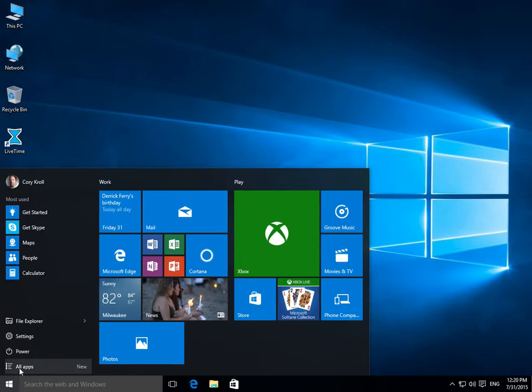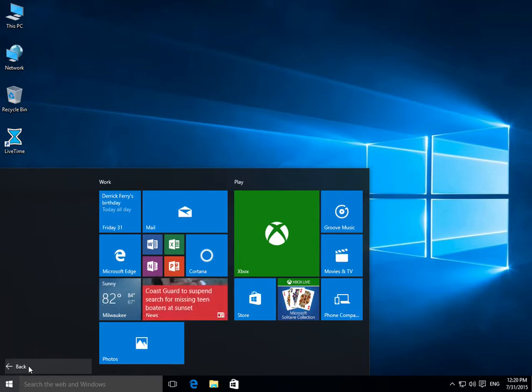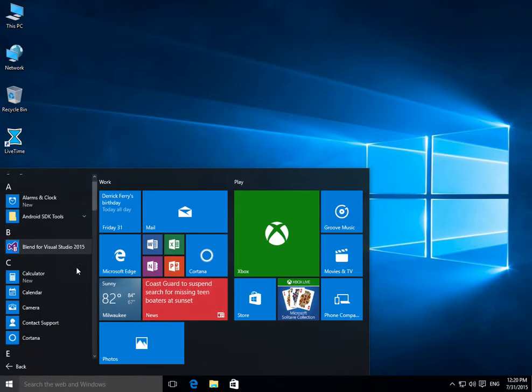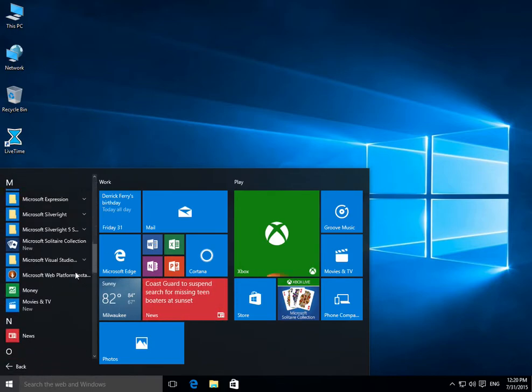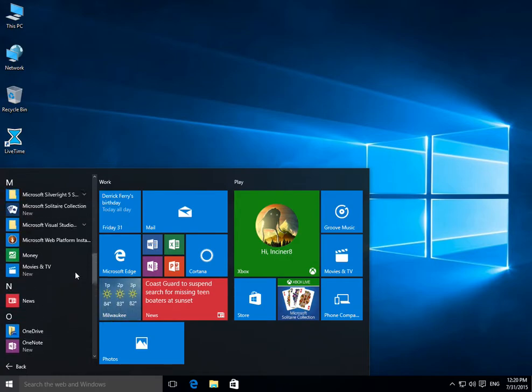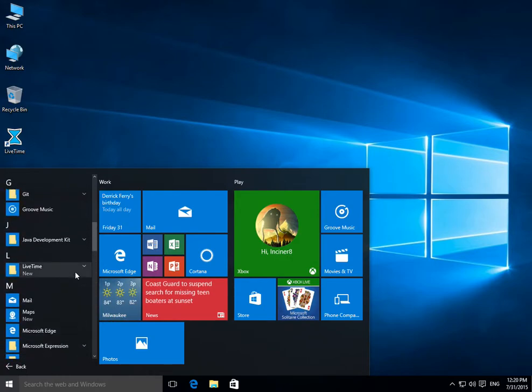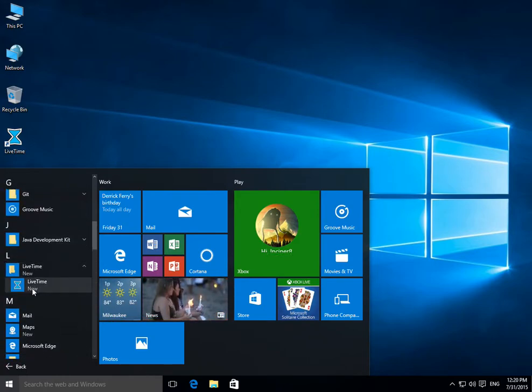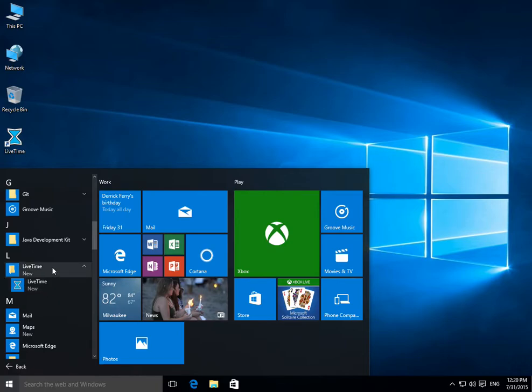And then under All Apps is where all your programs are listed. So if you scroll down here, there's a LiveTime folder and LiveTime, the icon is right underneath it. So normally in the past you'd go to All Programs, LiveTime, LiveTime.